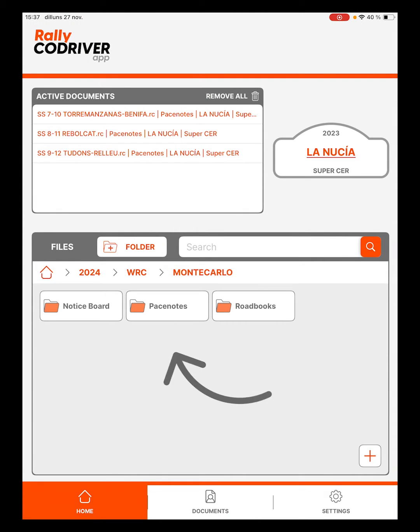The following folders will automatically be created: Notice Board, PaceNotes, and Roadbooks.